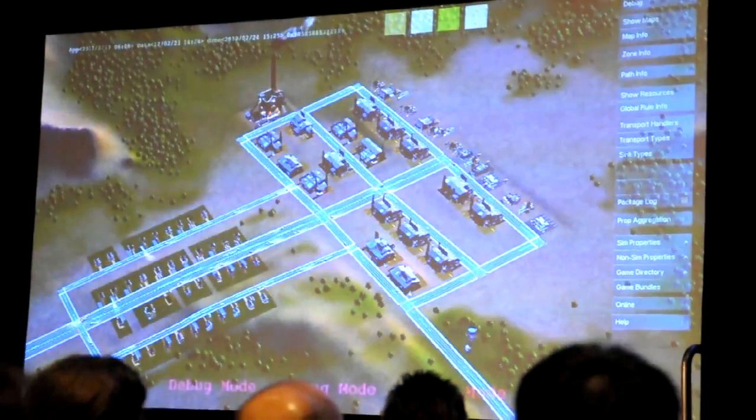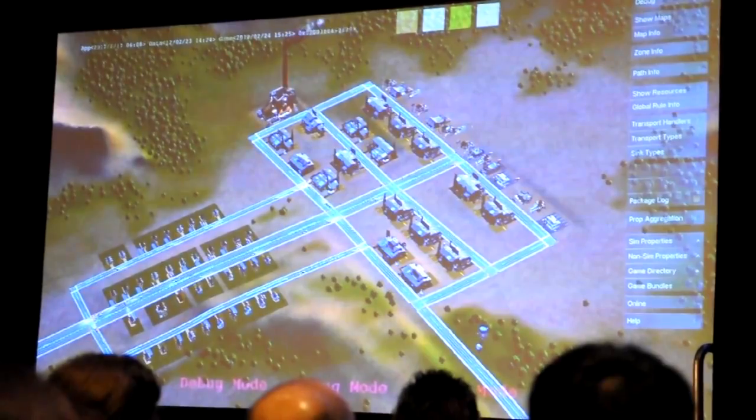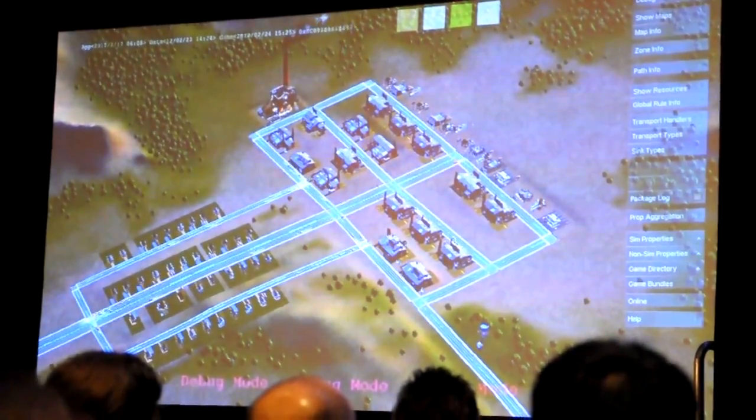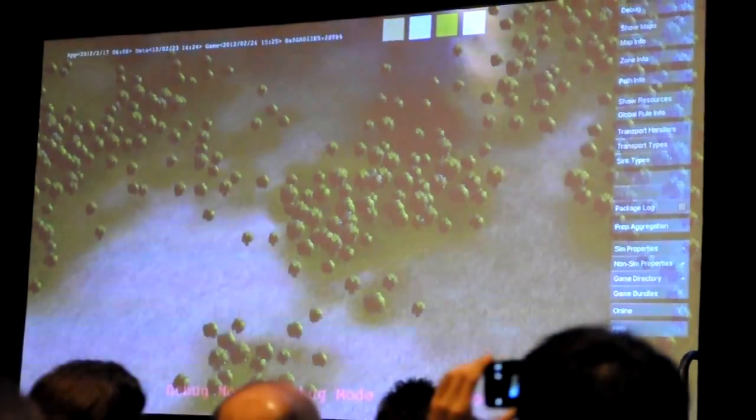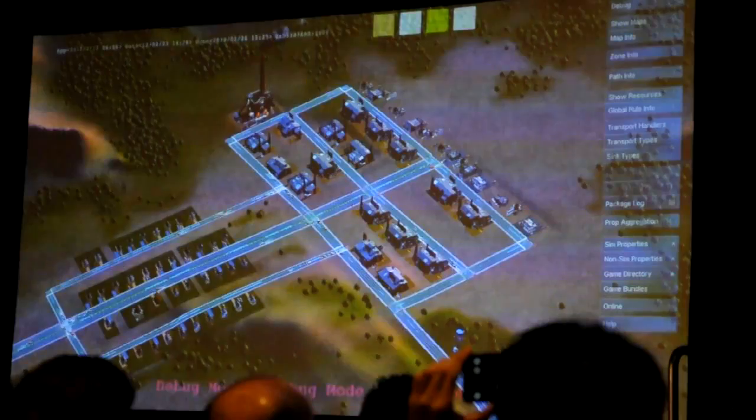Let's go back to our city again. The first thing I want to show you is turn on this representation of the water table. This is a simulation map that defines where water is in the ground. The greener areas of terrain are more wet and the browner areas are more dry.